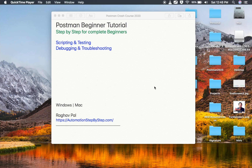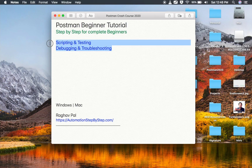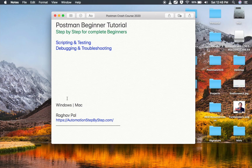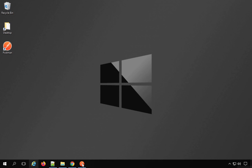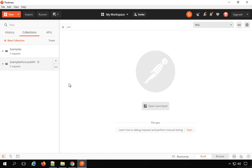Hello and welcome to this session. This is the next part of Postman Crash Course. In this part, we are going to learn about scripting, testing, debugging, and troubleshooting. You can follow this on Windows or Mac operating systems. So let's get started. In Postman, we can create scripts and there are multiple places where we can create scripts.